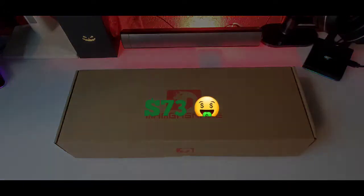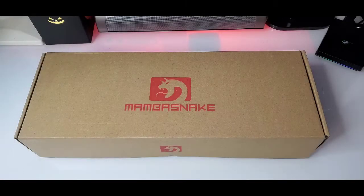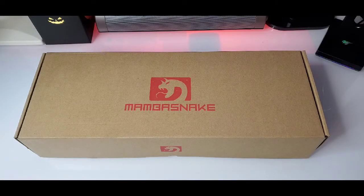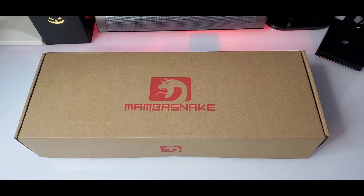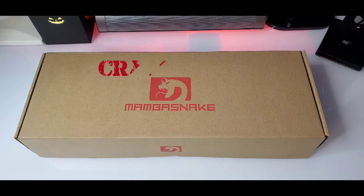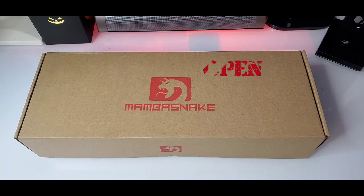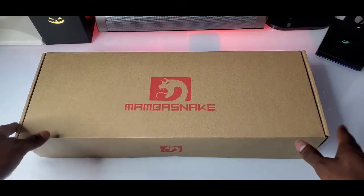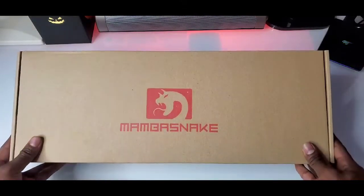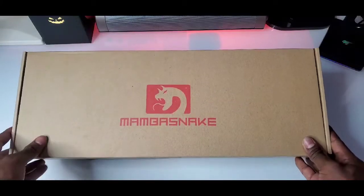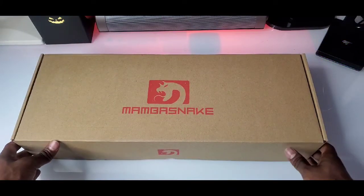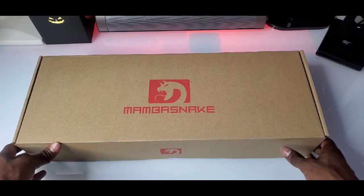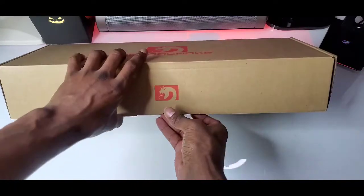Now let's get straight into it. Here we are ladies and gentlemen, Mamba Snake Wireless Gaming Keyboard and Mouse Combo 3-in-1. Now let's crack it open. A nice good looking brown box with the name logo up in the front, Mamba Snake. No joker knife is needed, let's go ahead and crack it open and see what we have on the inside.